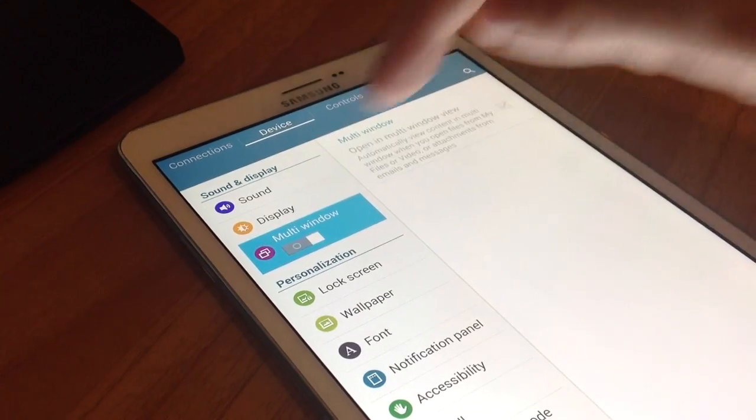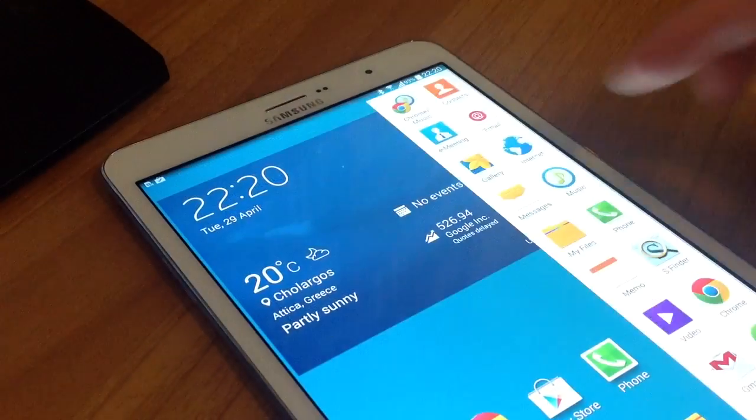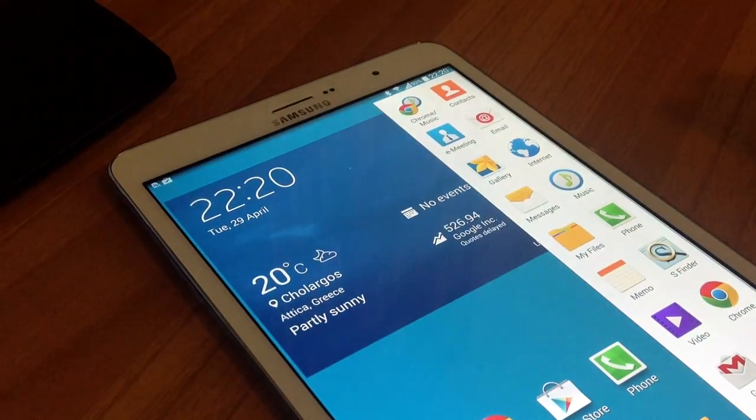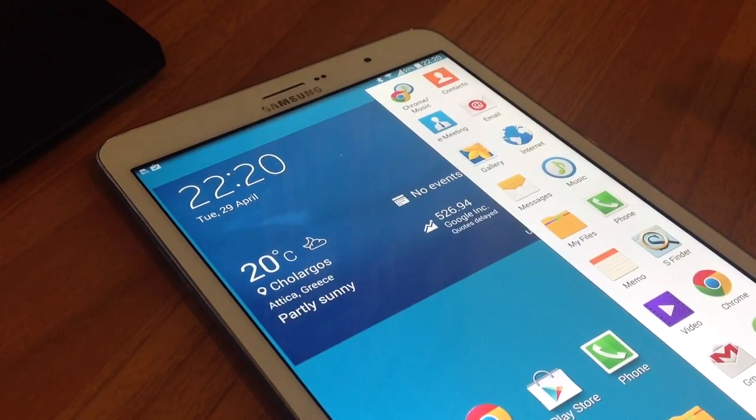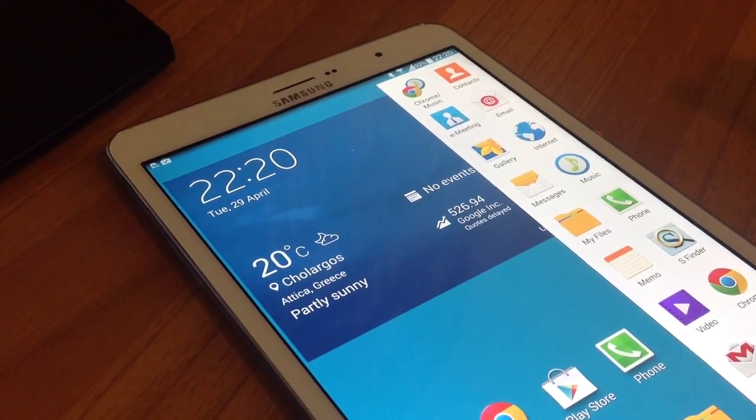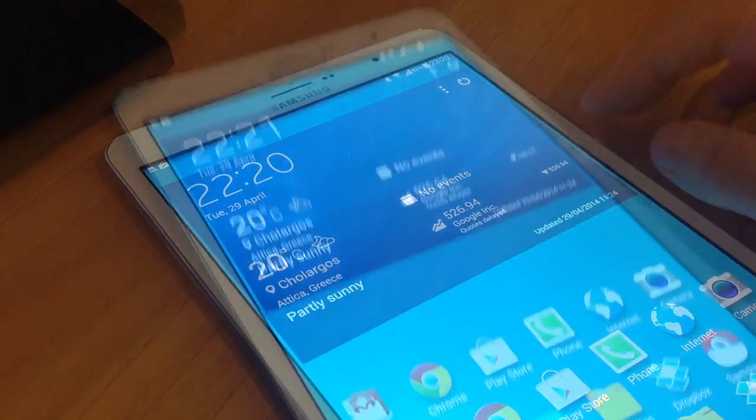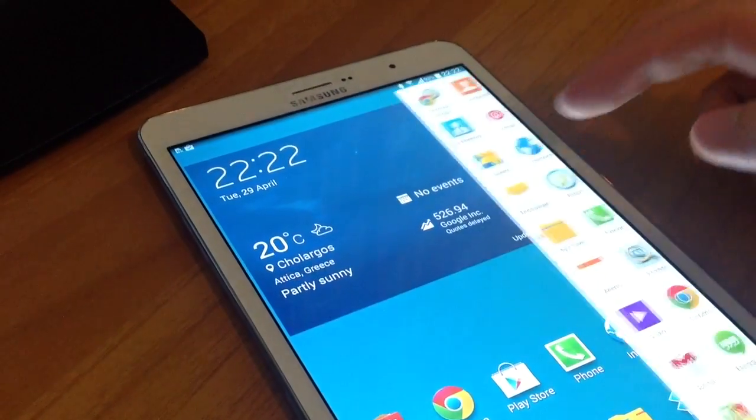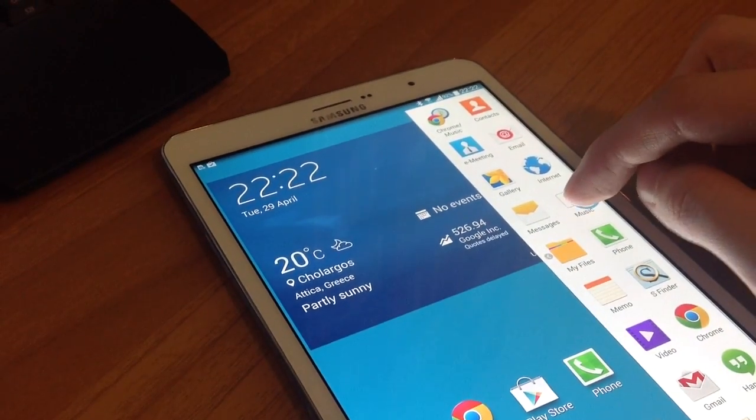Now let's see how to use Multiwindow. Swipe the right edge of the screen toward the center to display the Multiwindow panel. If you do nothing, after a few seconds the panel will be hidden again.